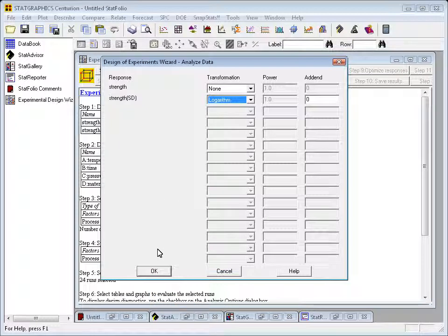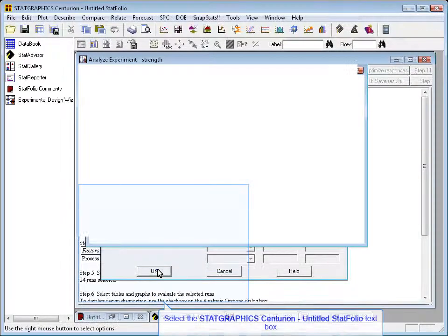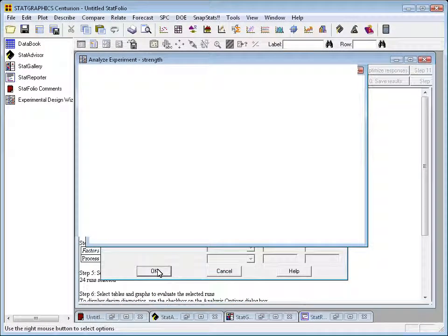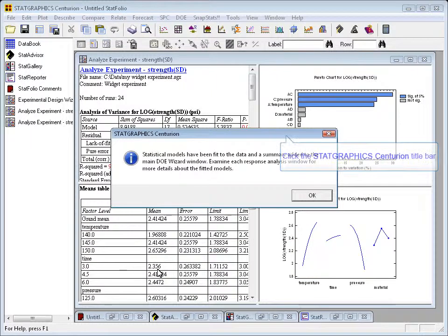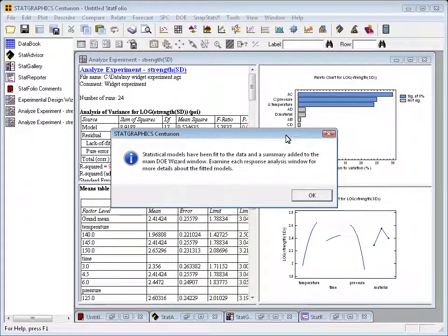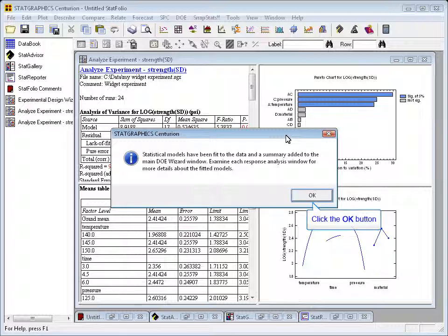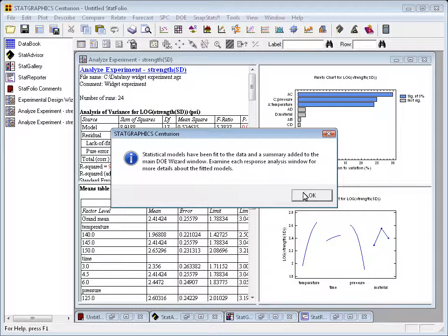I'll now press OK, at which point the program will begin to analyze both of the variables. It will create an analyze experiment window for mean strength and also for the standard deviation, which I can then explore.